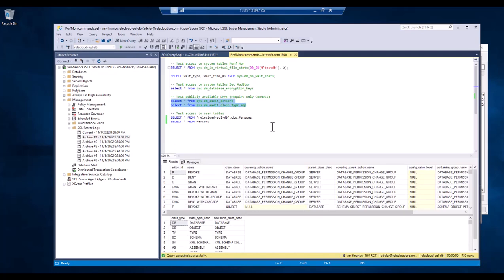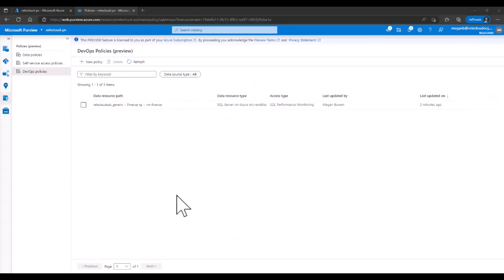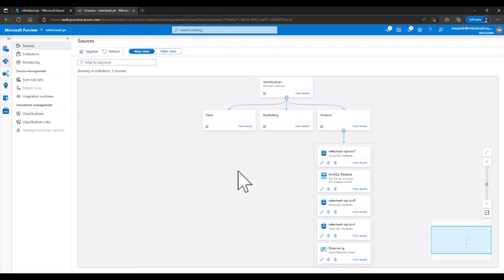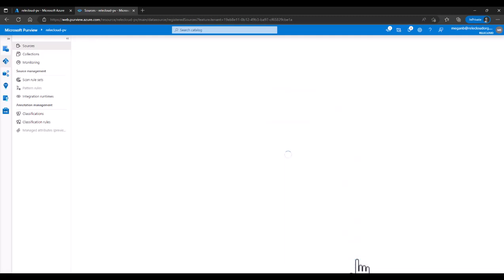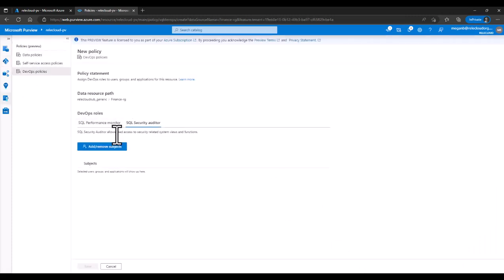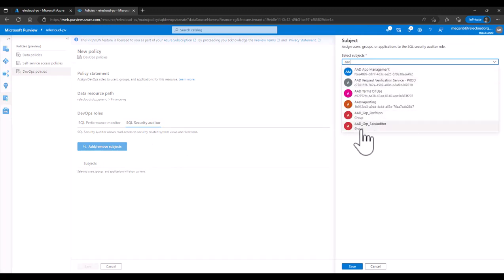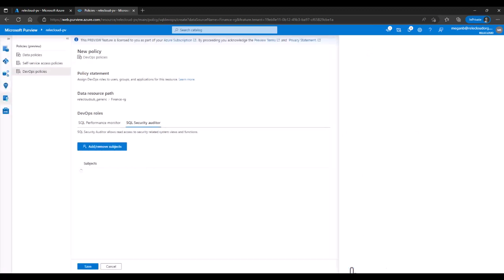That shows that Adele now has access. We're back to Purview where Megan is now going to create a policy on the whole resource group, so that policy will apply to all the underlying data sources inside that resource group. The way Megan is going to do it is different — we're going to showcase another way. She's going to navigate to the data map, locate the finance resource group that was previously registered with data use management enabled, go to view details, and click on DevOps policy. Then she's going to select SQL Security Auditor. The path here is the subscription resource group. We are going to then select the AD group that contains the security auditors, of which Christy is part.